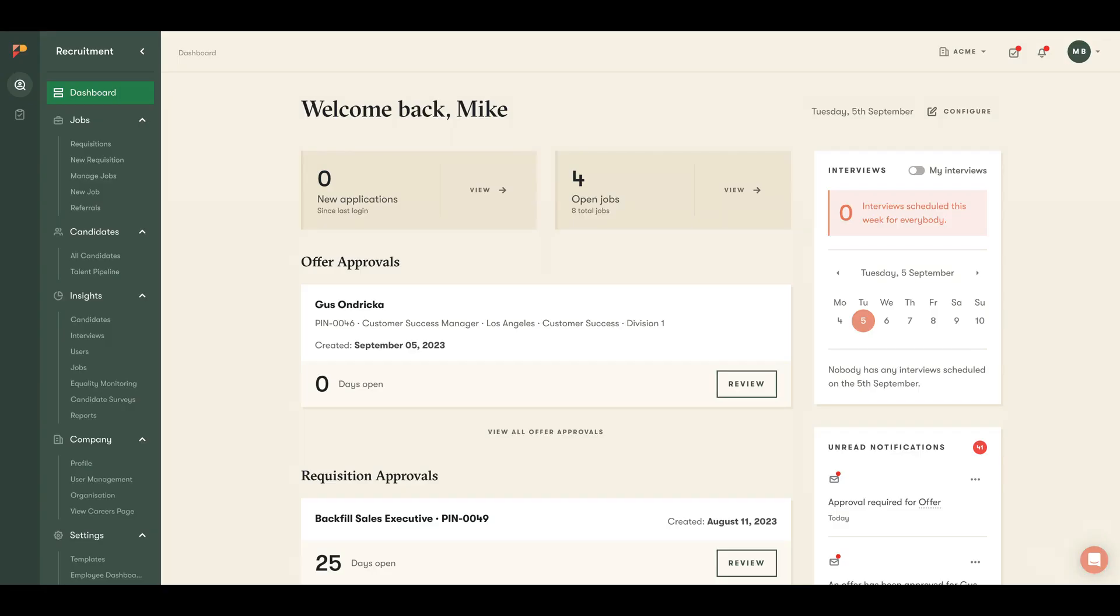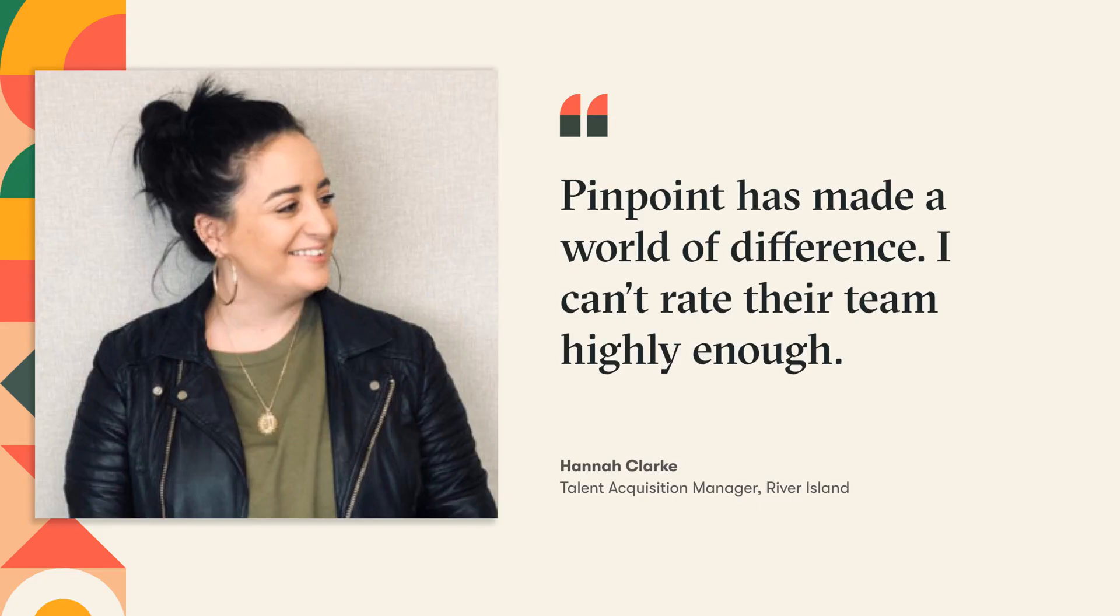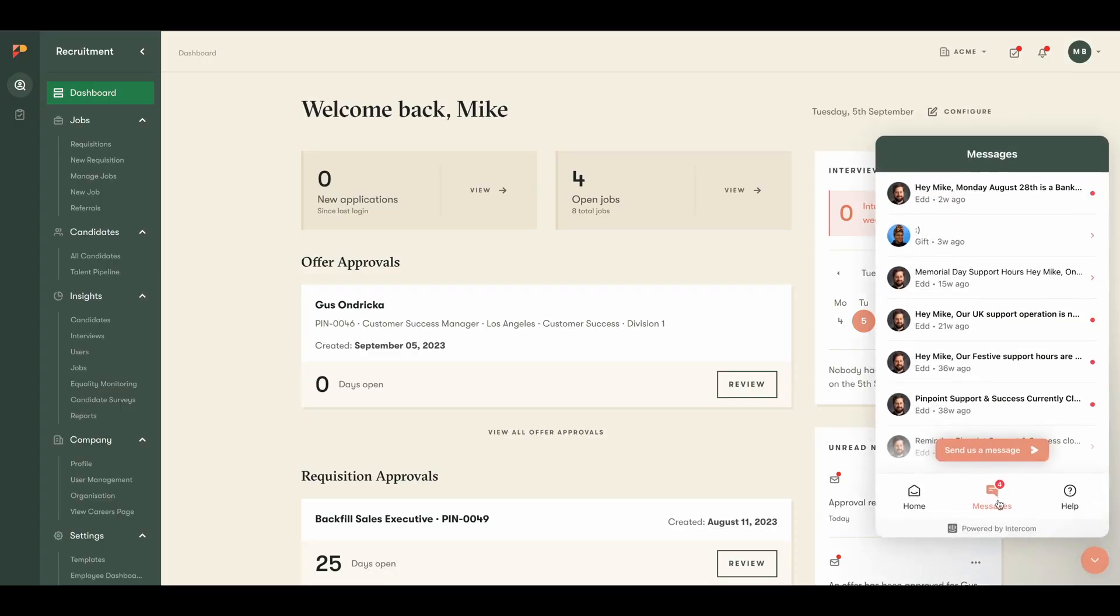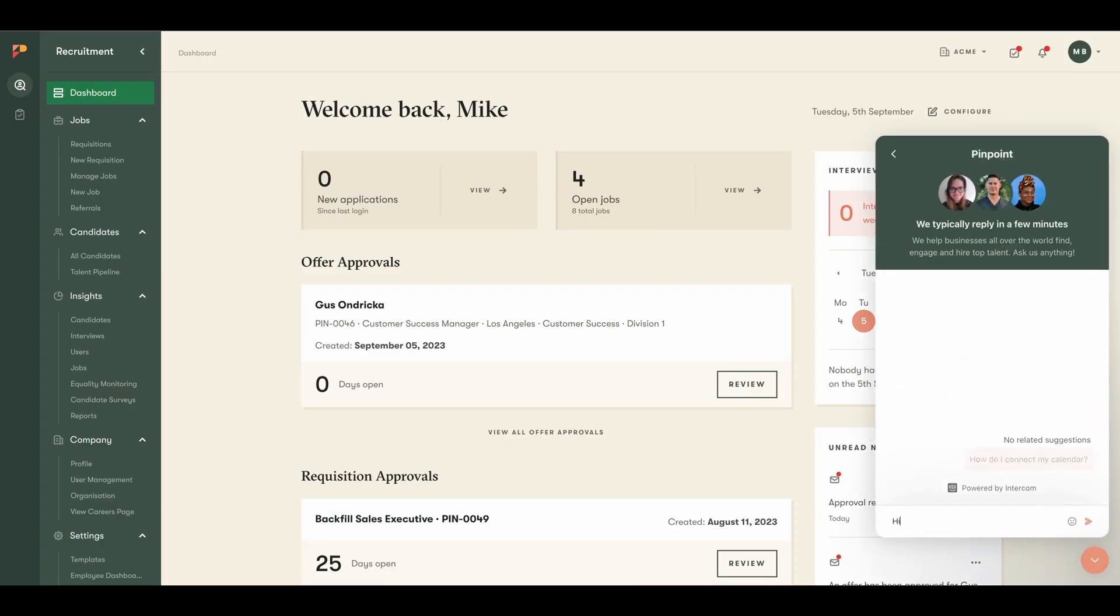Some of the things you'll notice throughout this demo are the clean and approachable design, the intuitive customization options, and the deep feature set, all with an eye towards candidate experience. We provide what we believe to be the best in class customer support with implementation, training, and unlimited chat and phone support included, with response times of under two minutes on average.